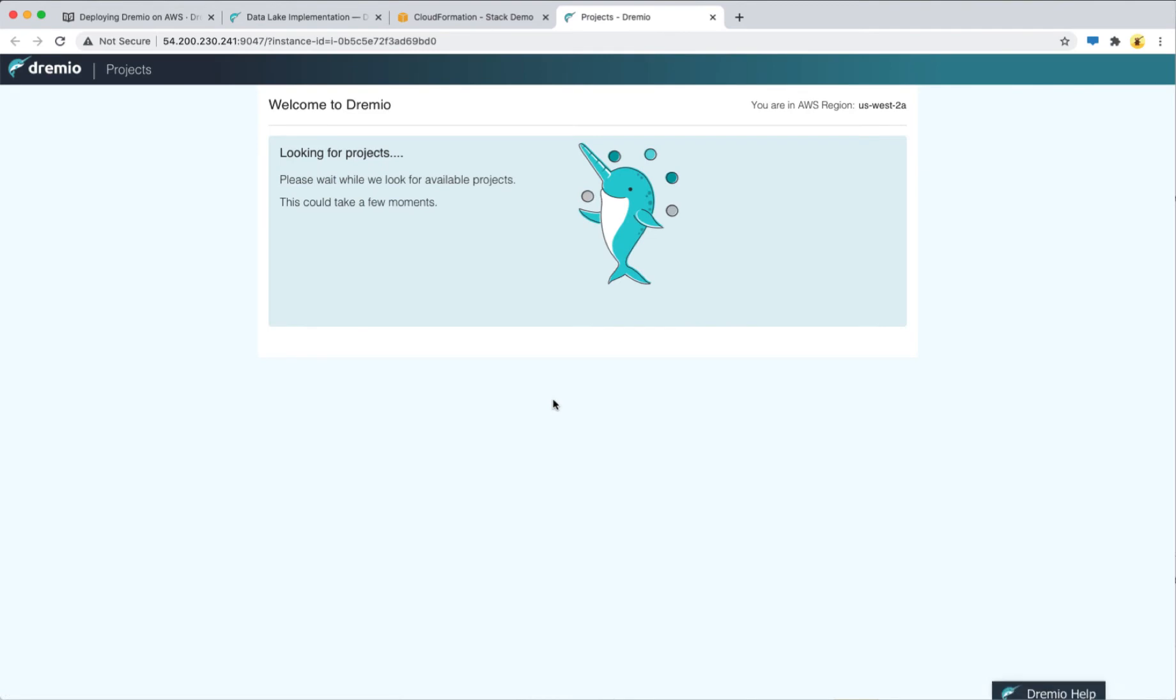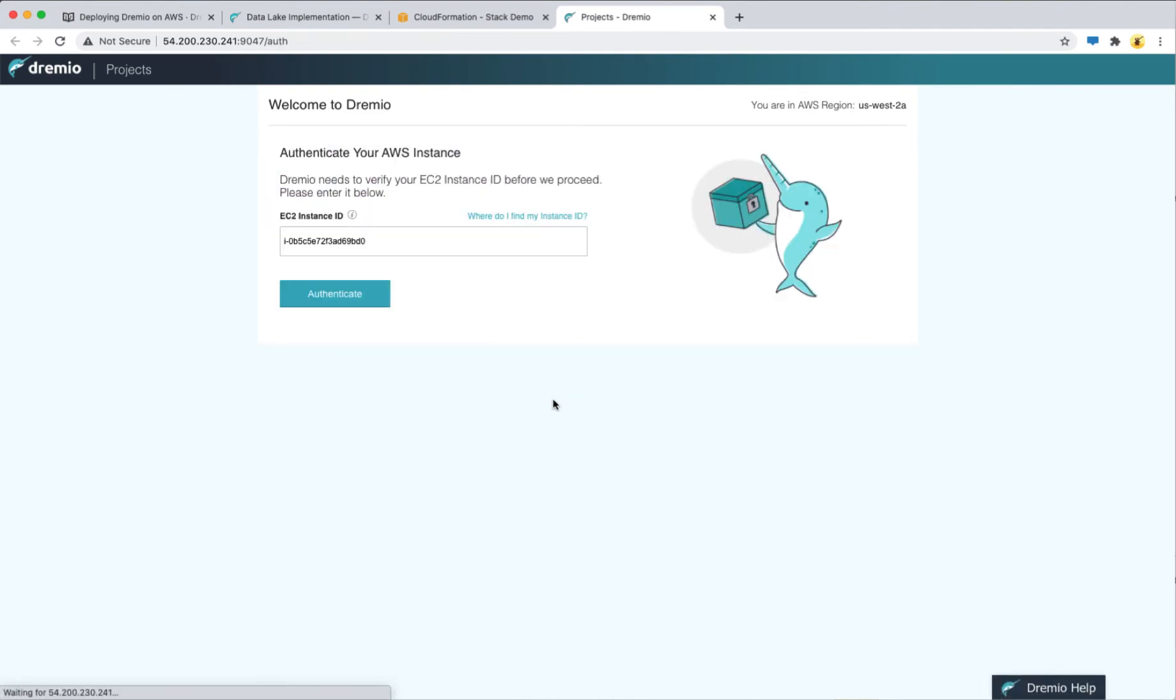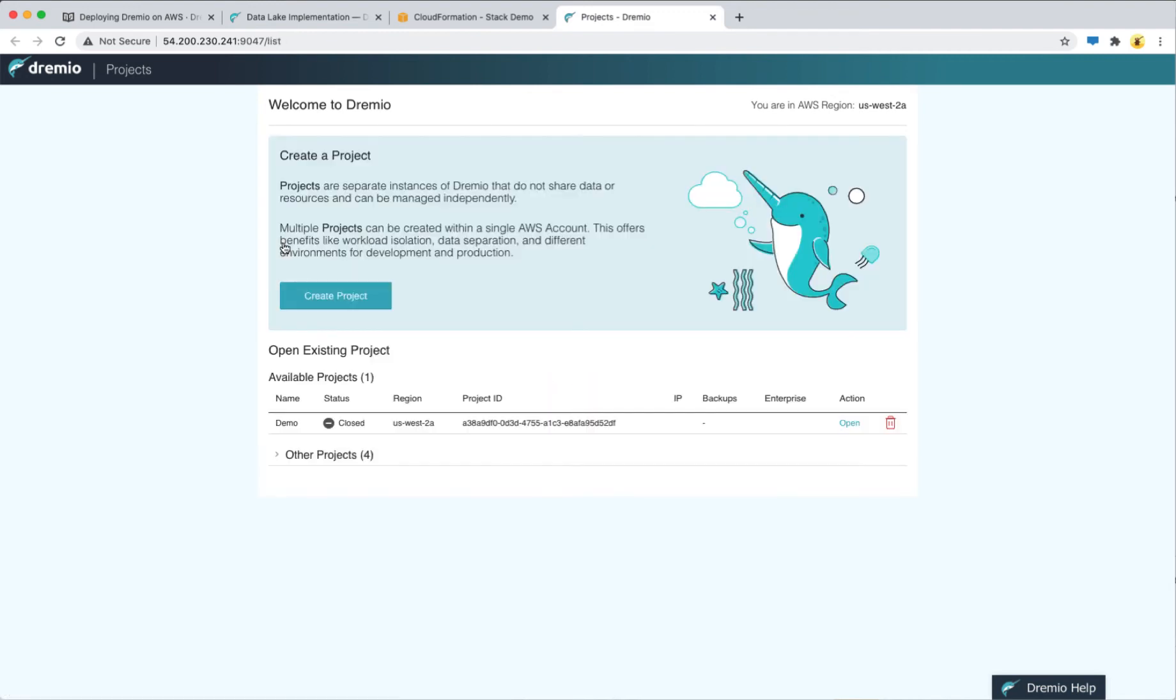This will take you to the projects page where your instance ID has been already populated for you. Click authenticate and then click on create project.